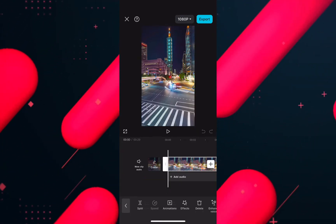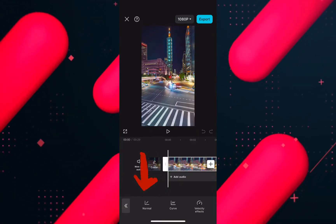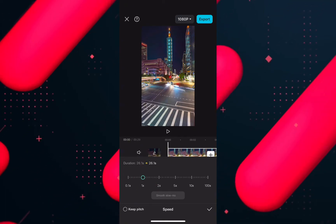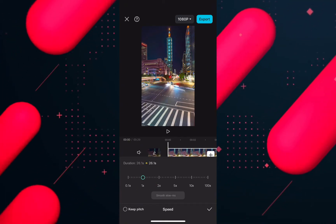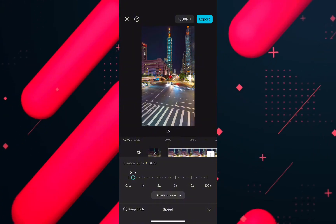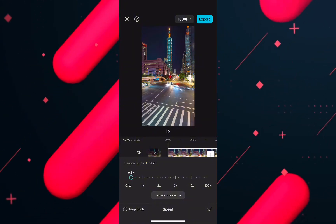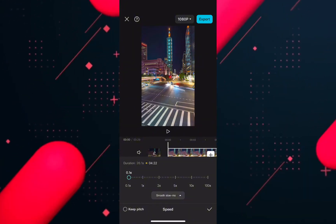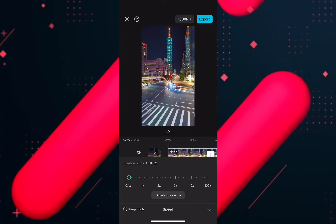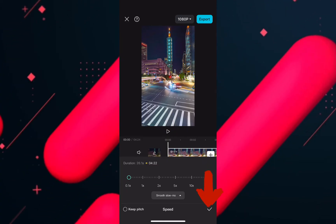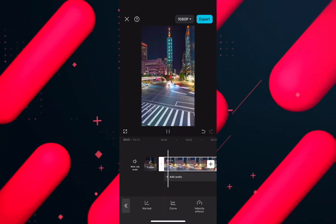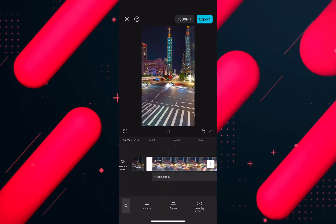Tap on speed and slide the slider towards the left side and the video will be slowed down. Place the slider wherever you think is most appropriate, then tap on the tick mark at the bottom right corner and export the video for further use.